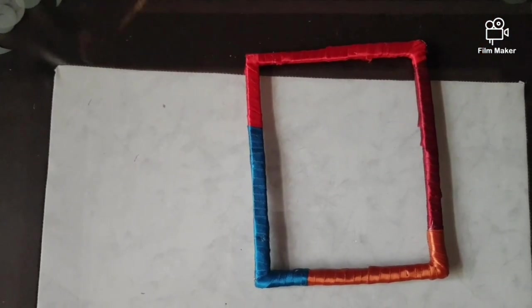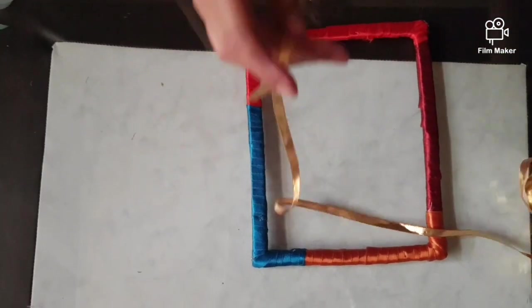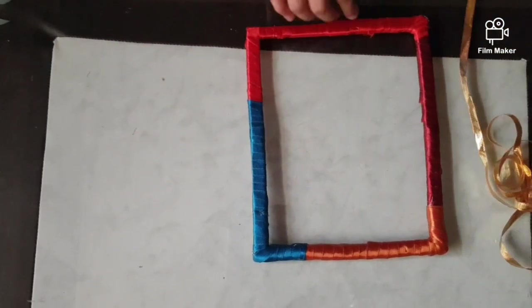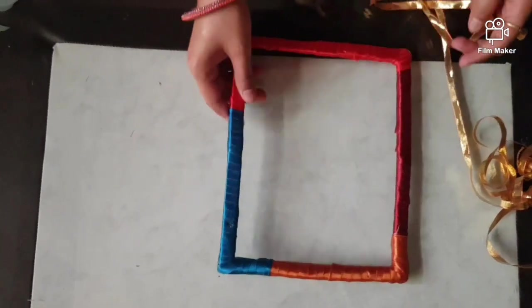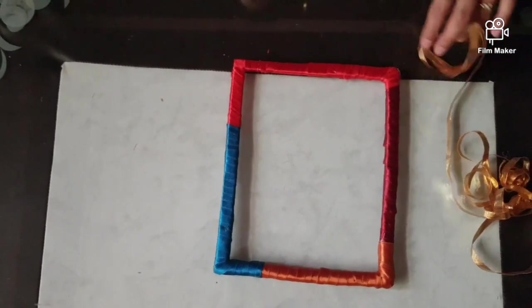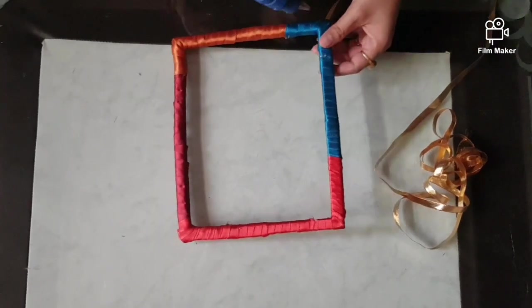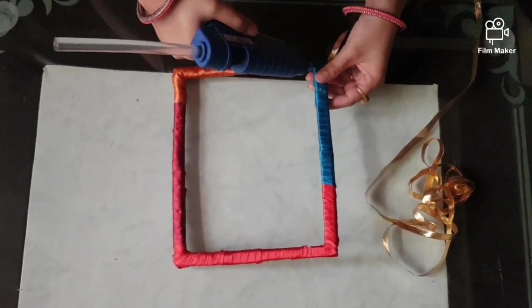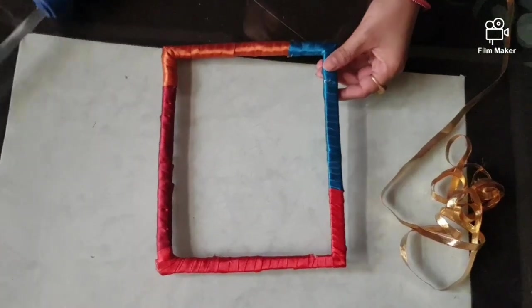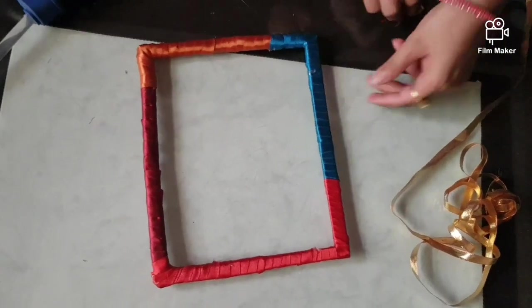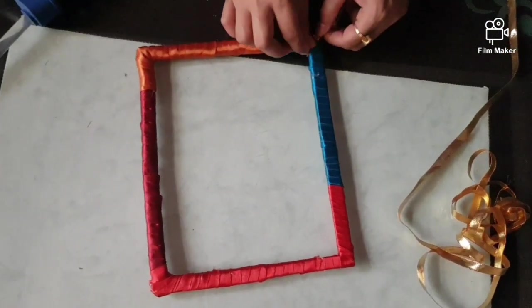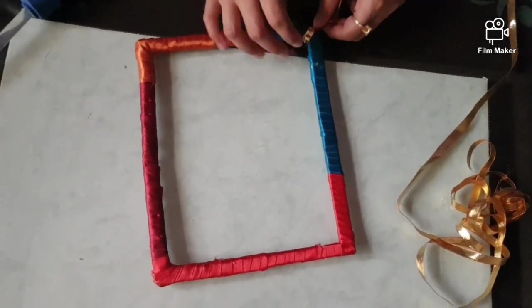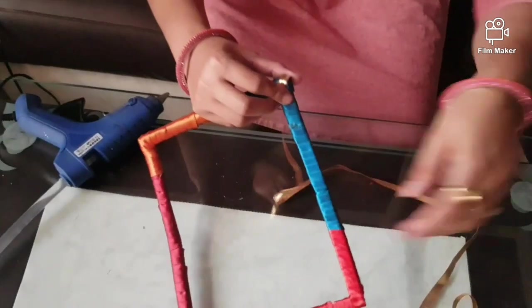Now I am taking Gota Ribbon and I will wrap it on it. I am applying glue to one of the corners. Place the Gota here and start wrapping it.